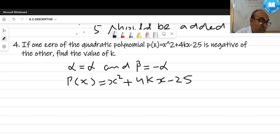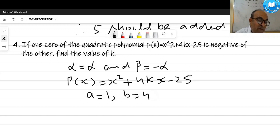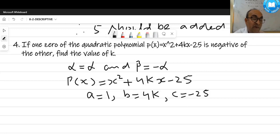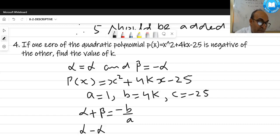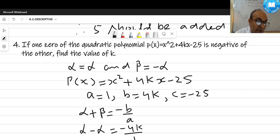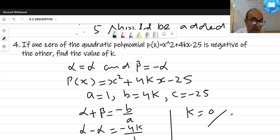Comparing with standard form: a = 1 (coefficient of x²), b = -4k, and c = -25. We use the relation alpha + beta = -b/a. Alpha + (-alpha) = 0 = -(-4k)/1, so 0 = 4k, giving k = 0. That's the answer.